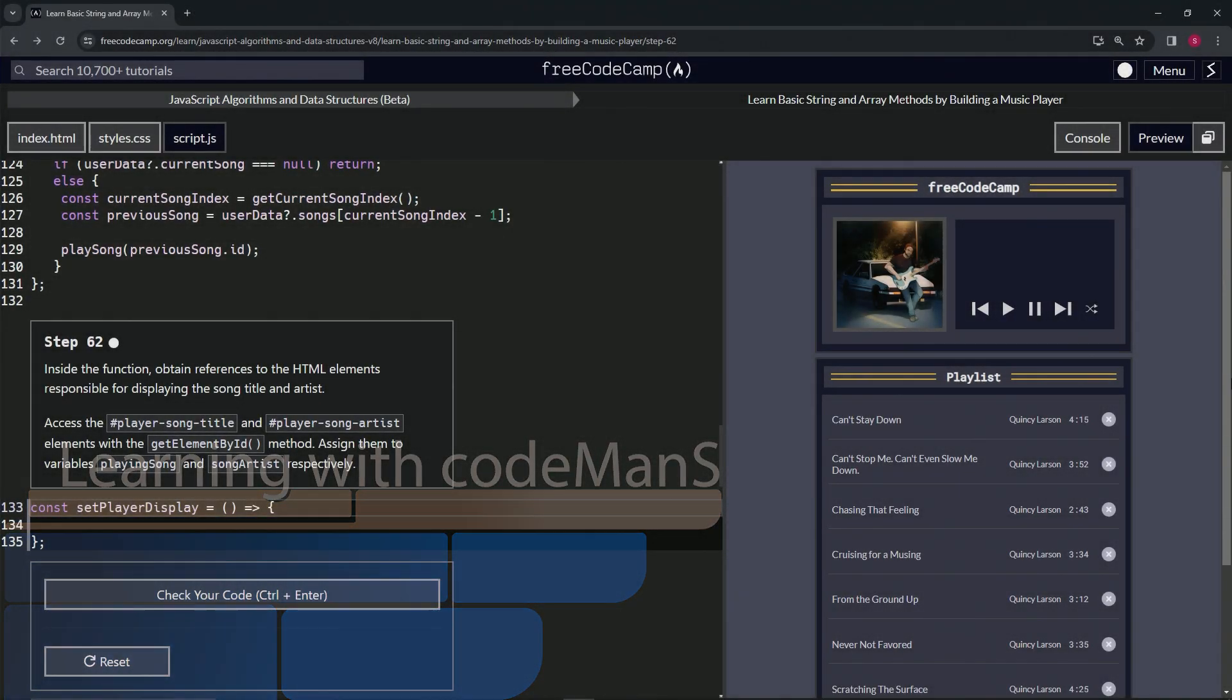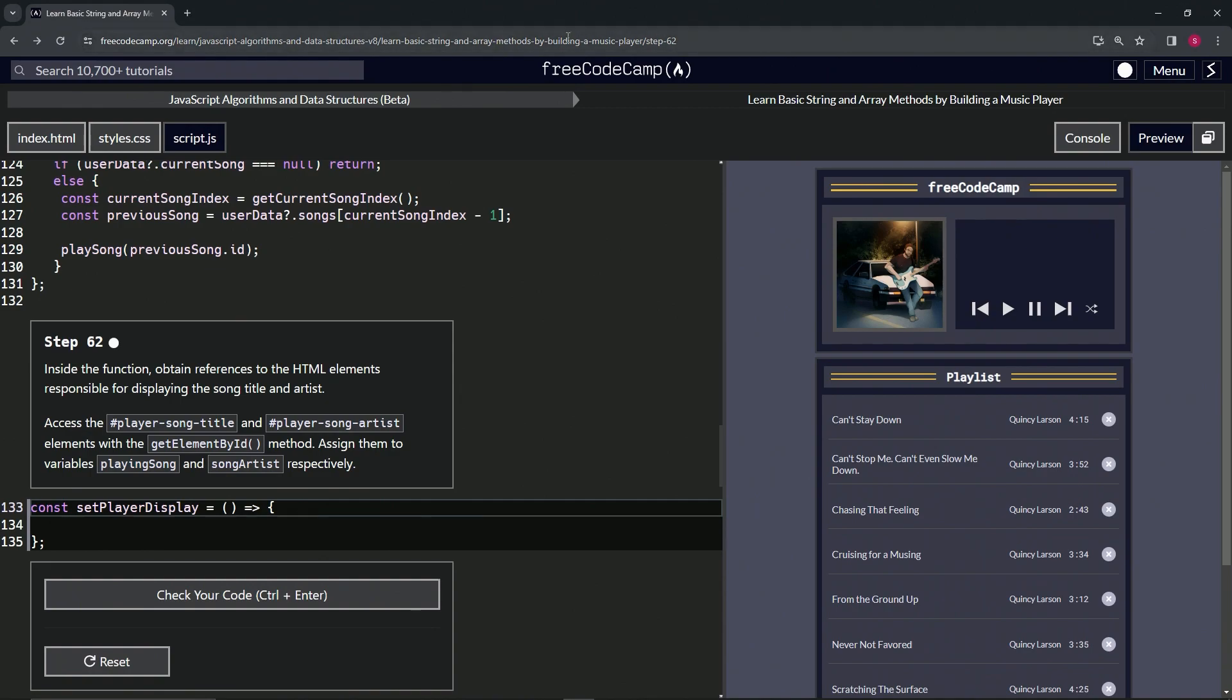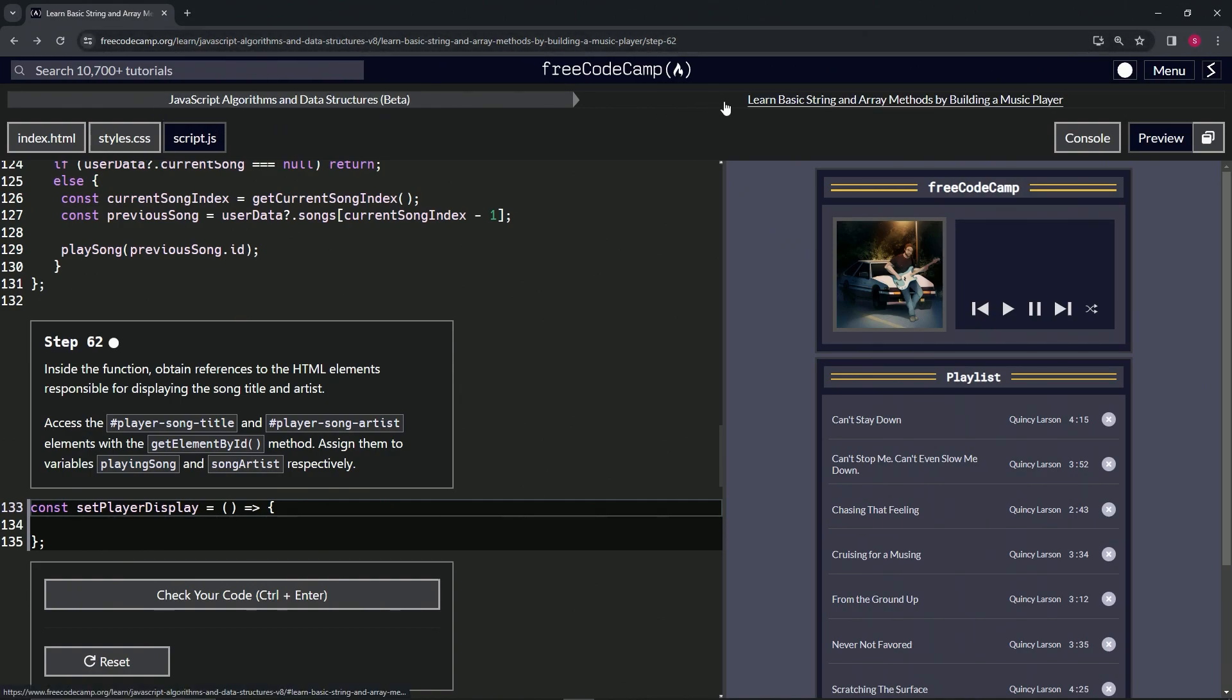All right, now we're doing FreeCodeCamp JavaScript algorithms and data structures beta, learn basic string and array methods by building a music player, step 62.